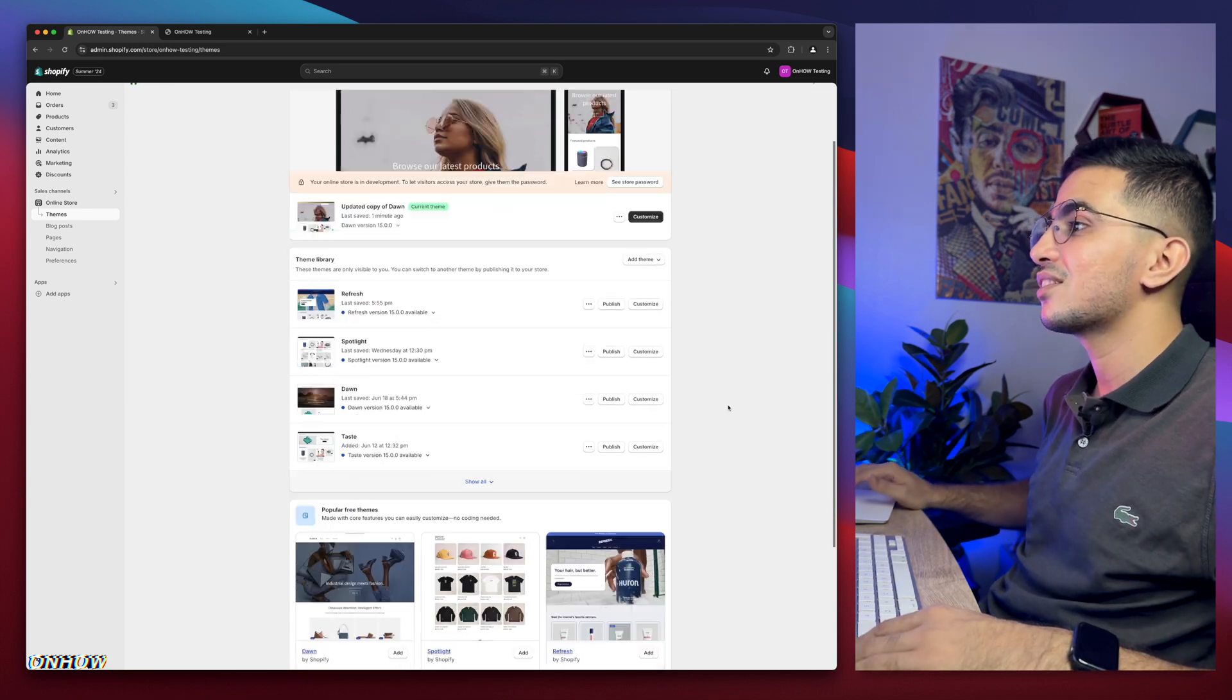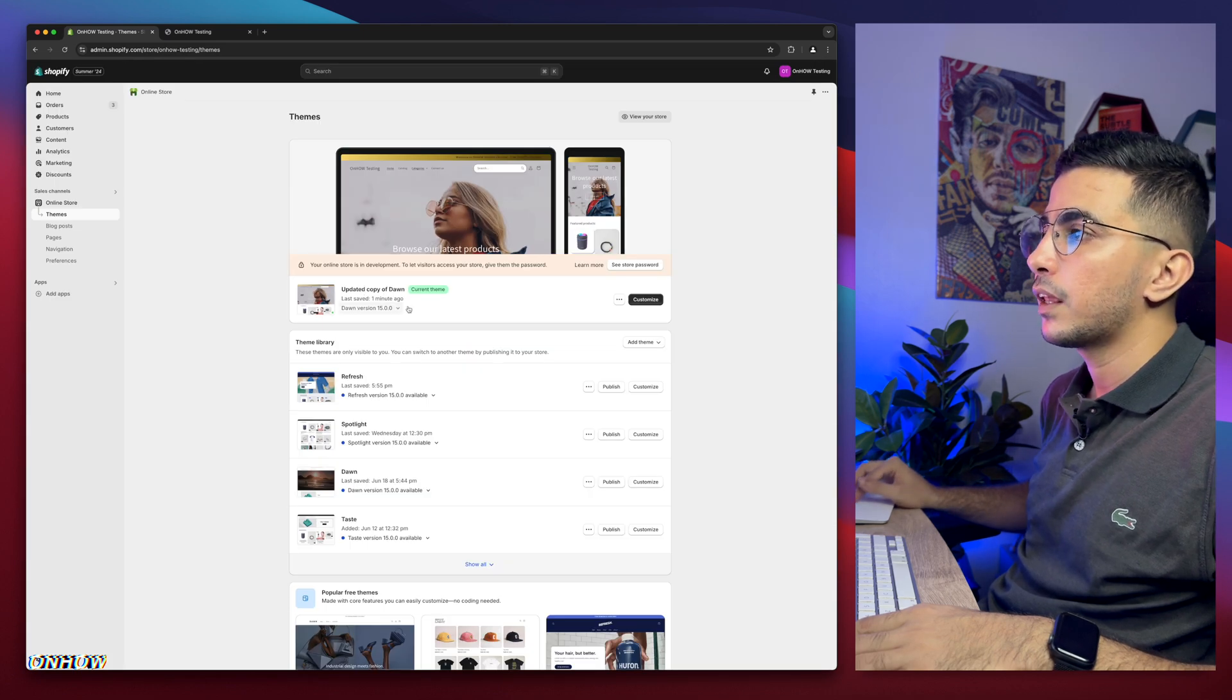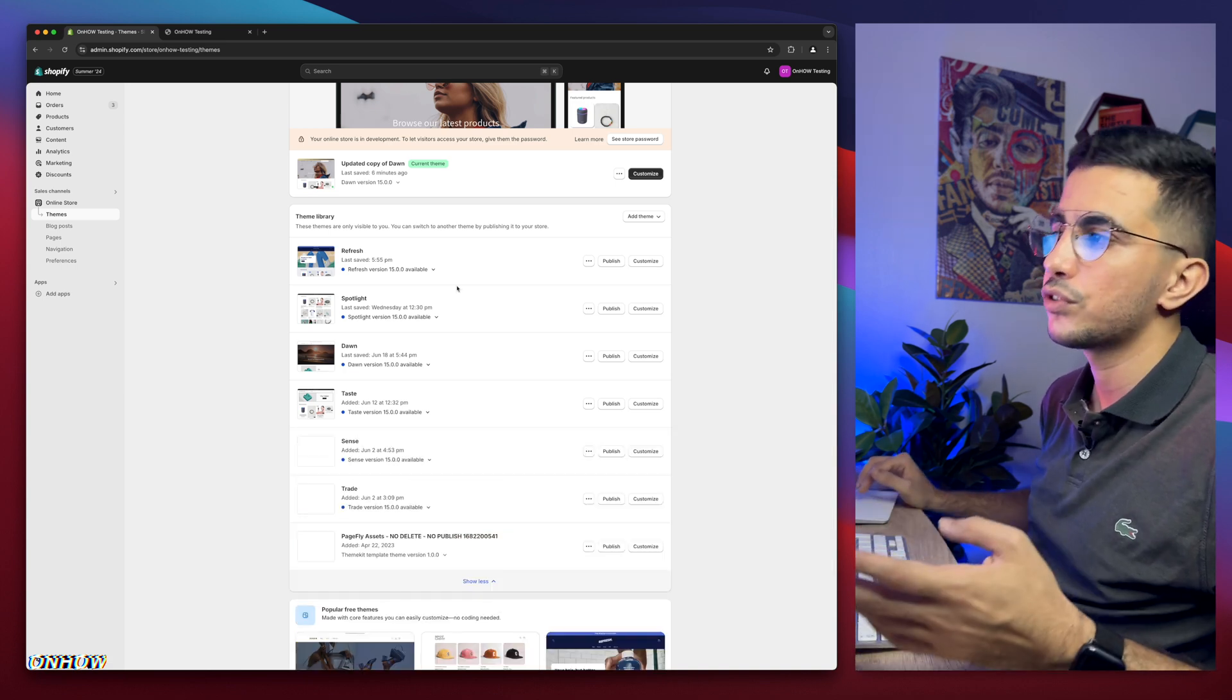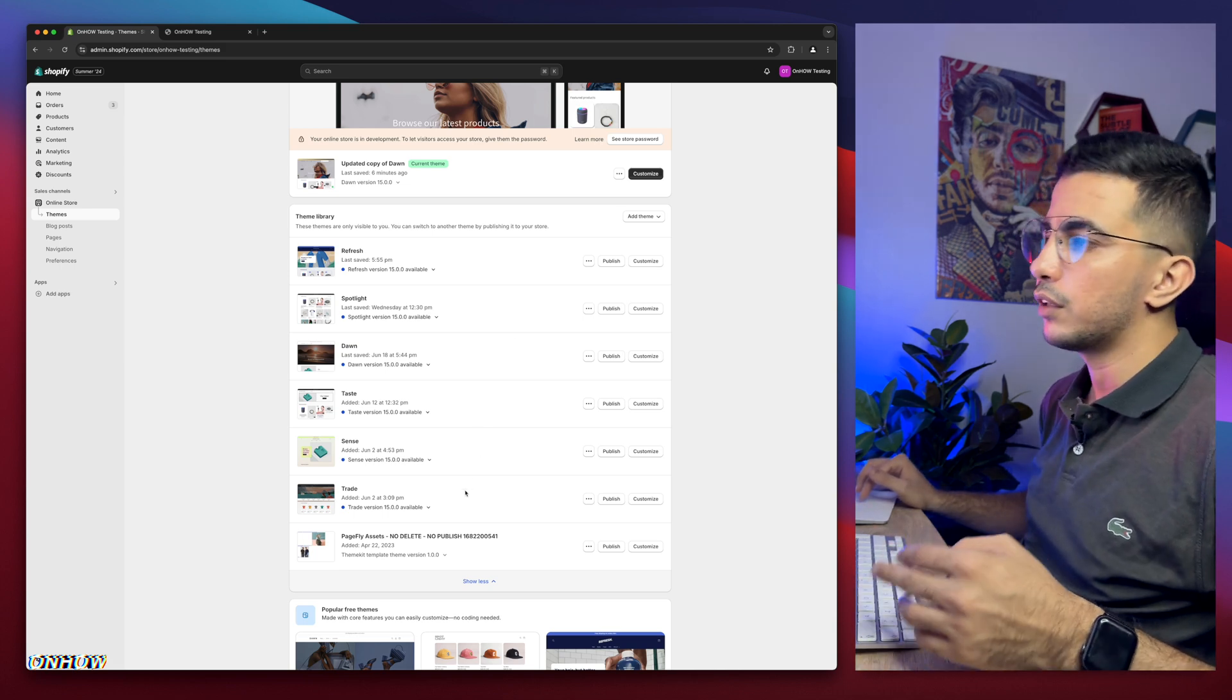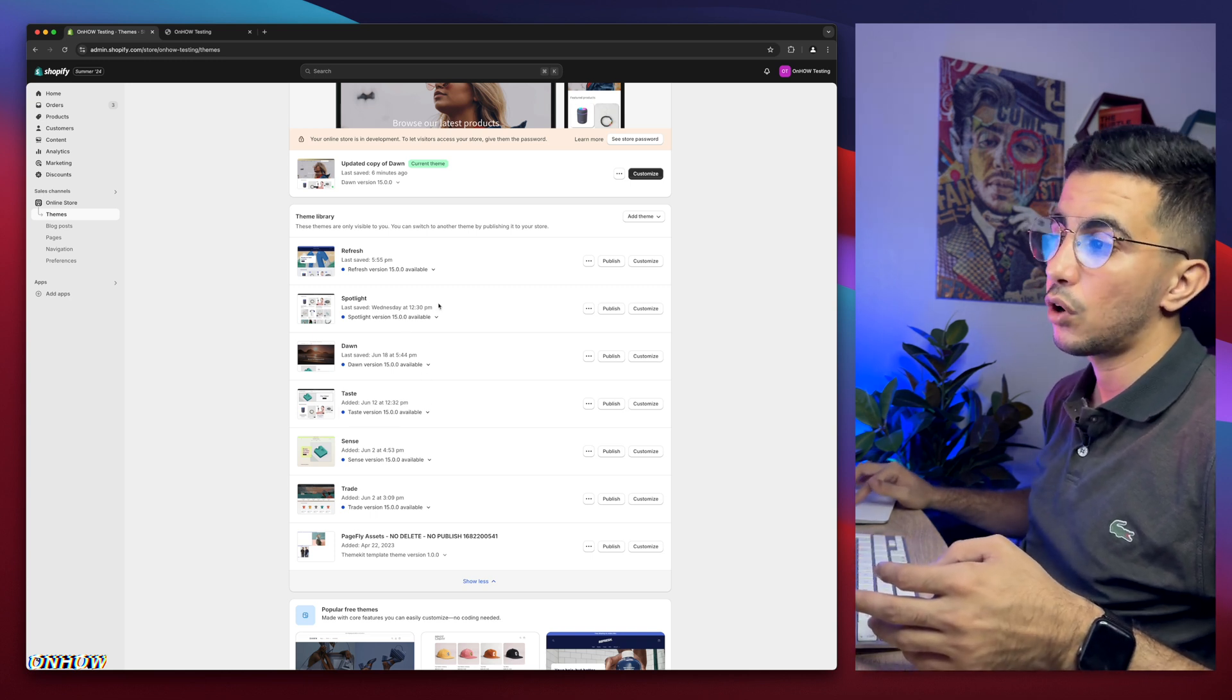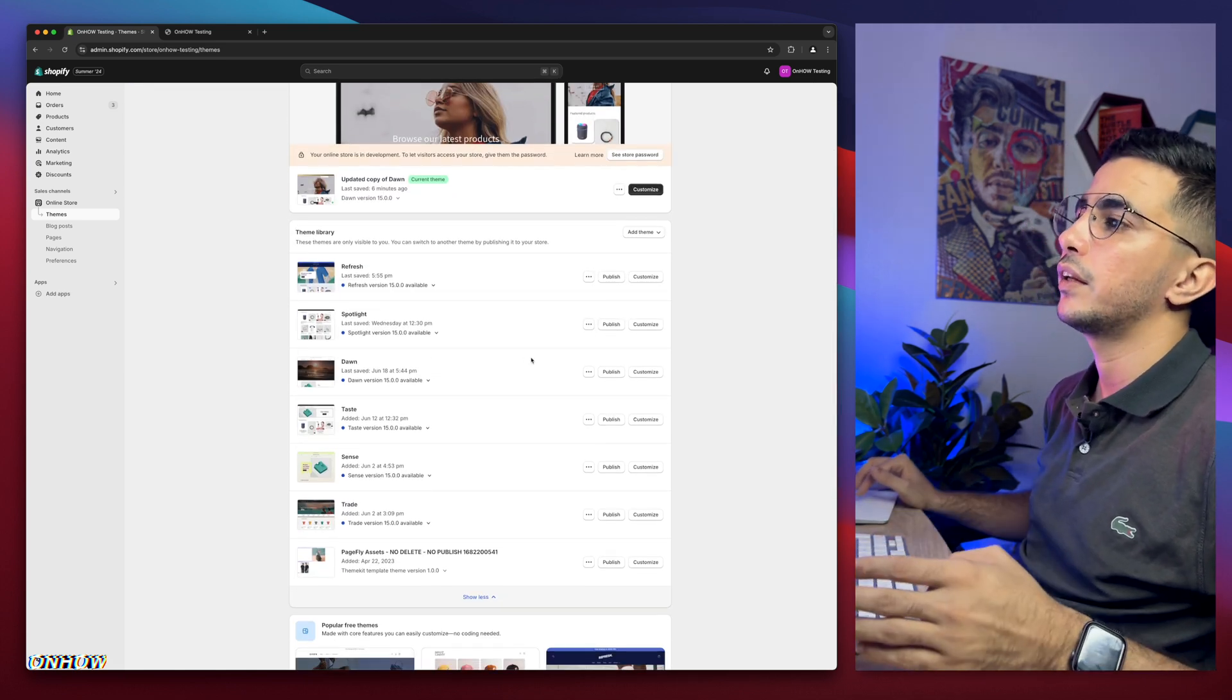As you can see, this is the Shopify dashboard and I have Dawn theme, which is the one I do demonstrations on in most of the videos. But if I scroll down, I have every other free theme, the most used ones which is Refresh, Spotlight, Taste, Sense and Trade. And if you are wondering why is that, it's because I actually try the tricks - each trick I share on my channel I do try behind the scenes on all of these themes.